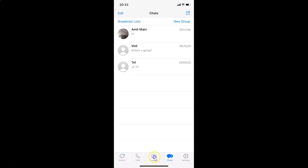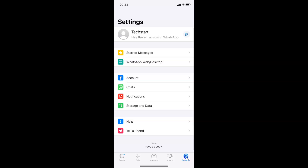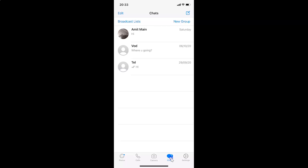If you have some other tab selected, like settings or some other tab, just tap on the chats tab. I have the chats screen opened, and on this chats screen you have to go to the chat that you want to pin to the top.